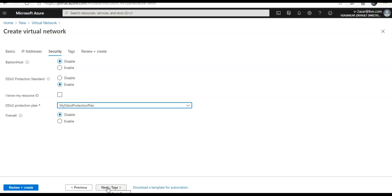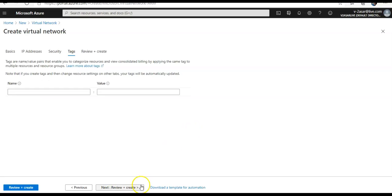The plan that you select can be in the same or a different subscription than the virtual network, but both subscriptions must be associated to the same Azure Active Directory tenant. You cannot move a virtual network to another resource group or subscription when DDoS Standard is enabled. If you need to move it, disable DDoS first, move the virtual network, then re-enable DDoS Standard. After the move, the auto-tuned policy thresholds for all protected public IP addresses in the virtual network are reset.